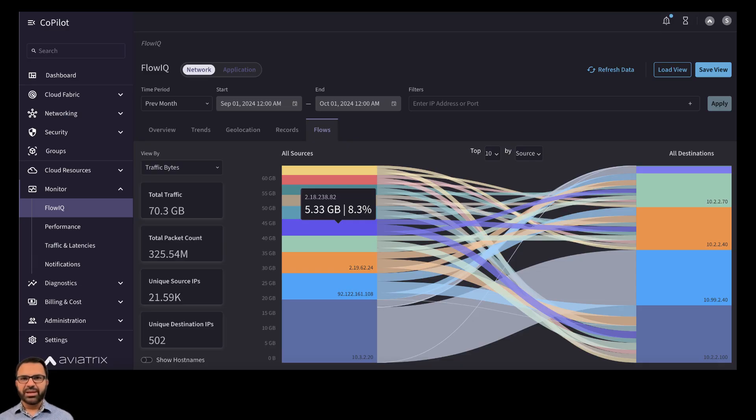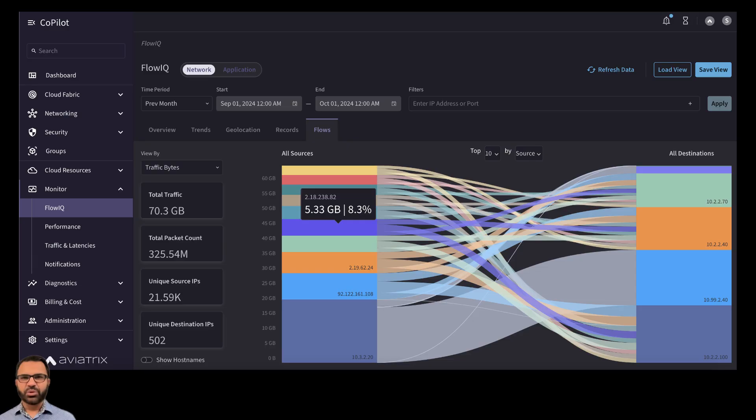Just so you know, NetFlow is this awesome protocol that helps us collect and analyze IP traffic data. It gives us a clear picture of what's going on with the network, which is super handy when we're troubleshooting.